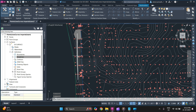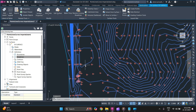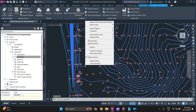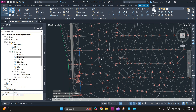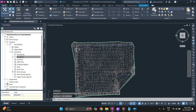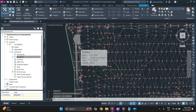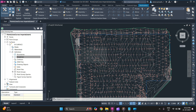As you can see, it has automatically updated the surface. To get a better understanding, you can change the surface style to Contours and Triangles. To do that, you need to go to Surface Properties and change the style to Contours and Triangles. So this is how you add break lines to a surface.